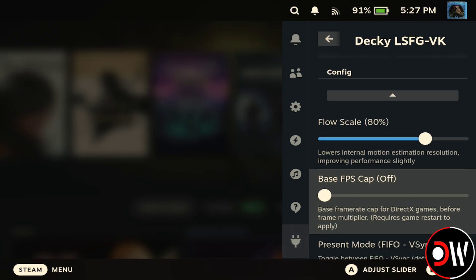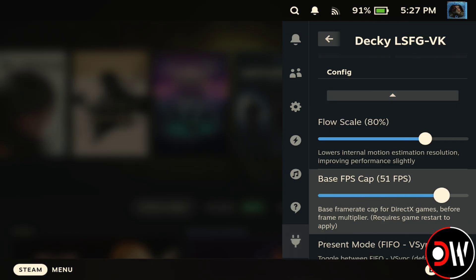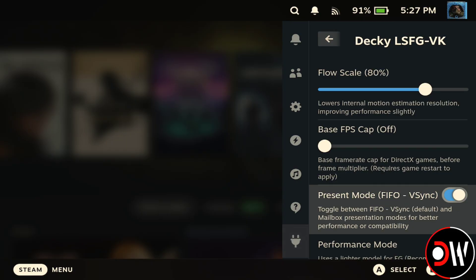We have a base FPS cap limiter that we need to set before running our games for it to apply, but if you don't want an FPS cap, just leave this off. By default, I recommend keeping Present Mode toggled on to FIFO — First In First Out — Vsync.